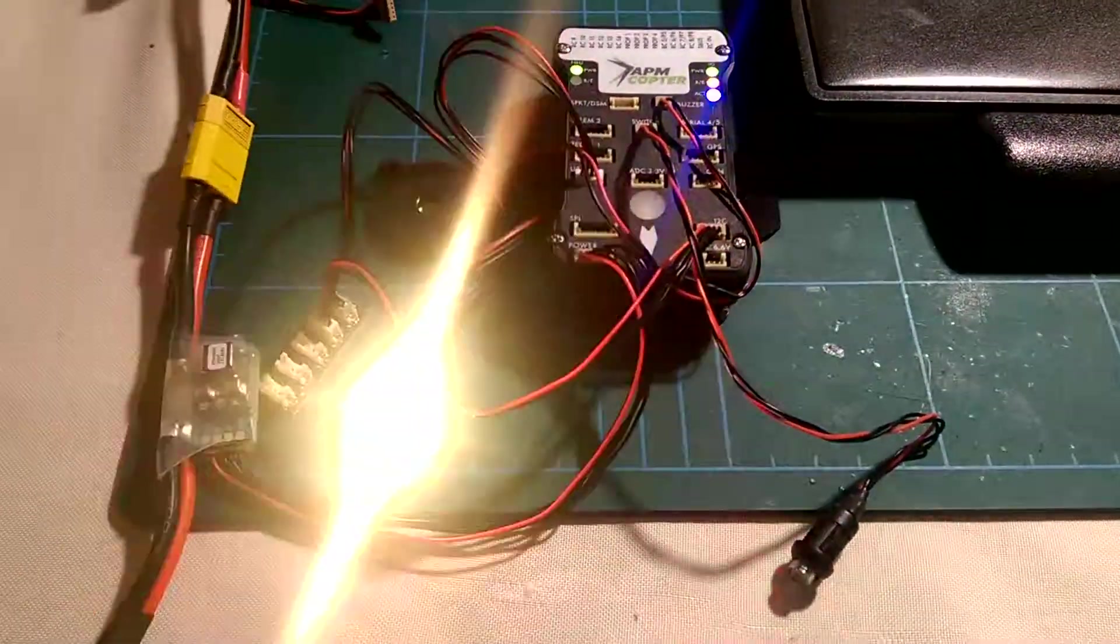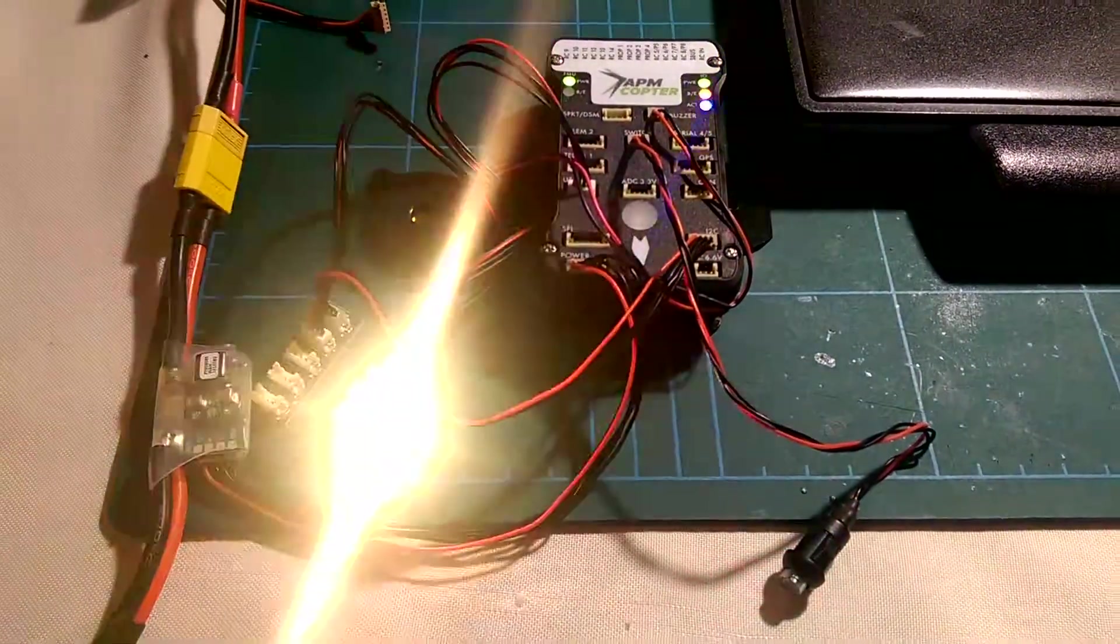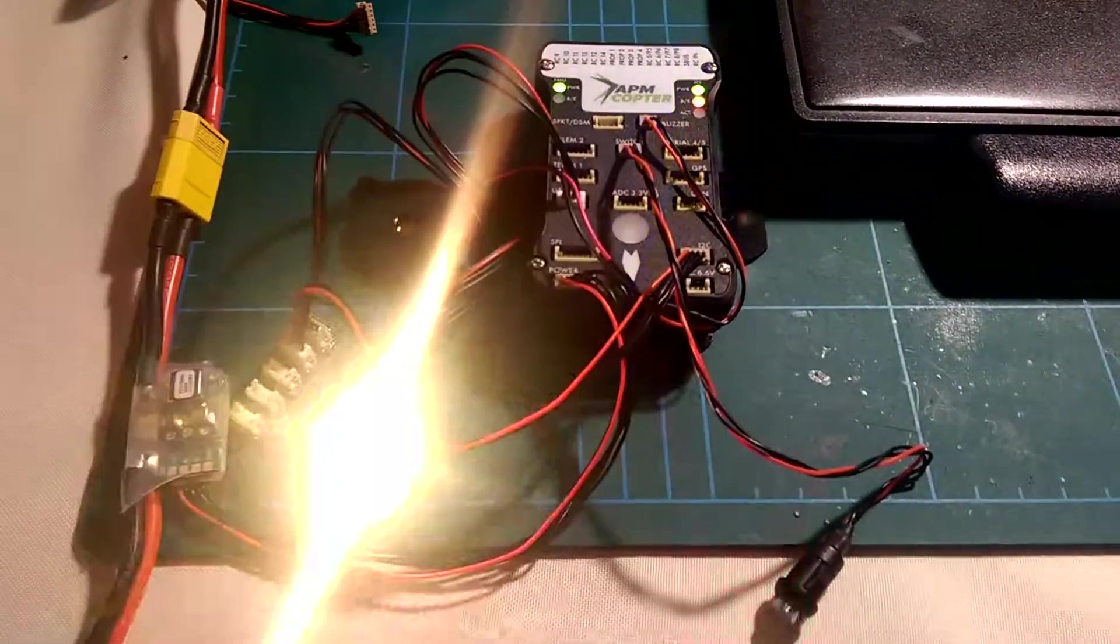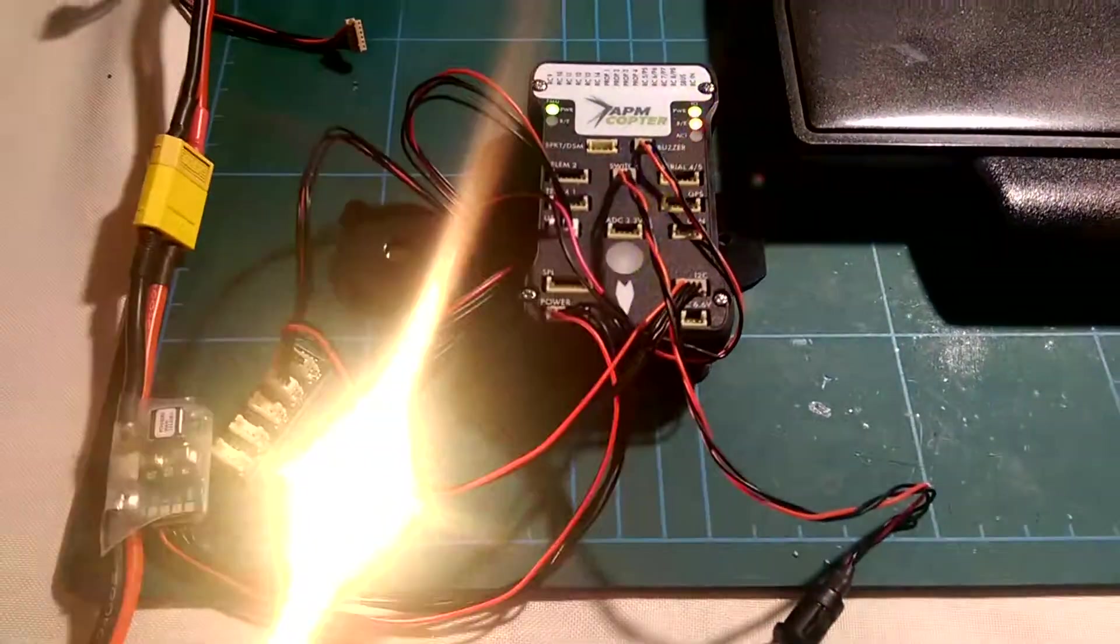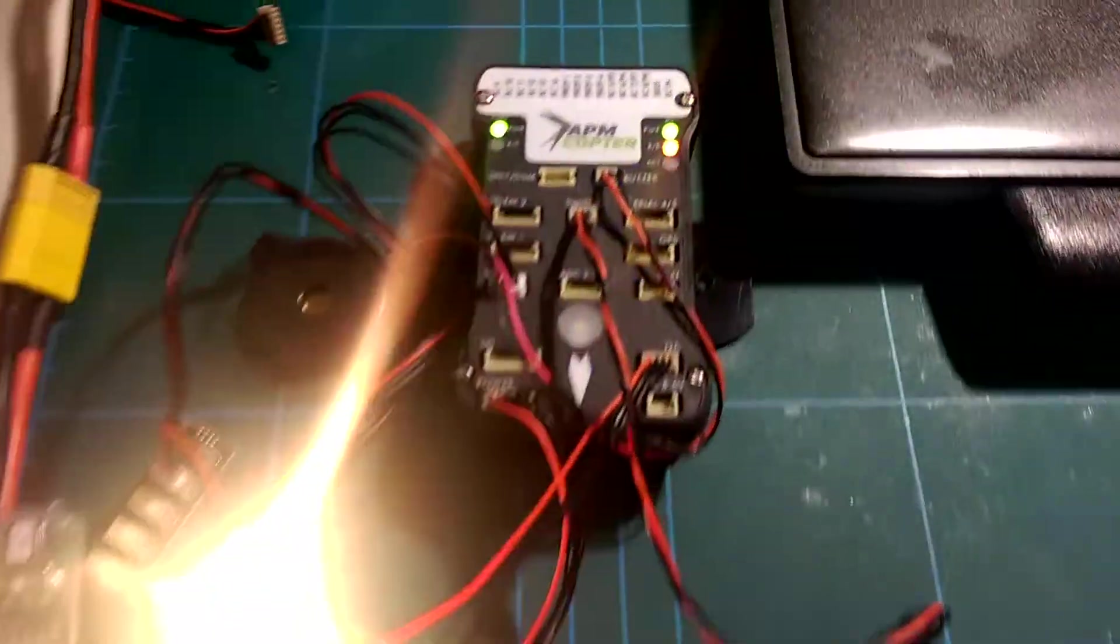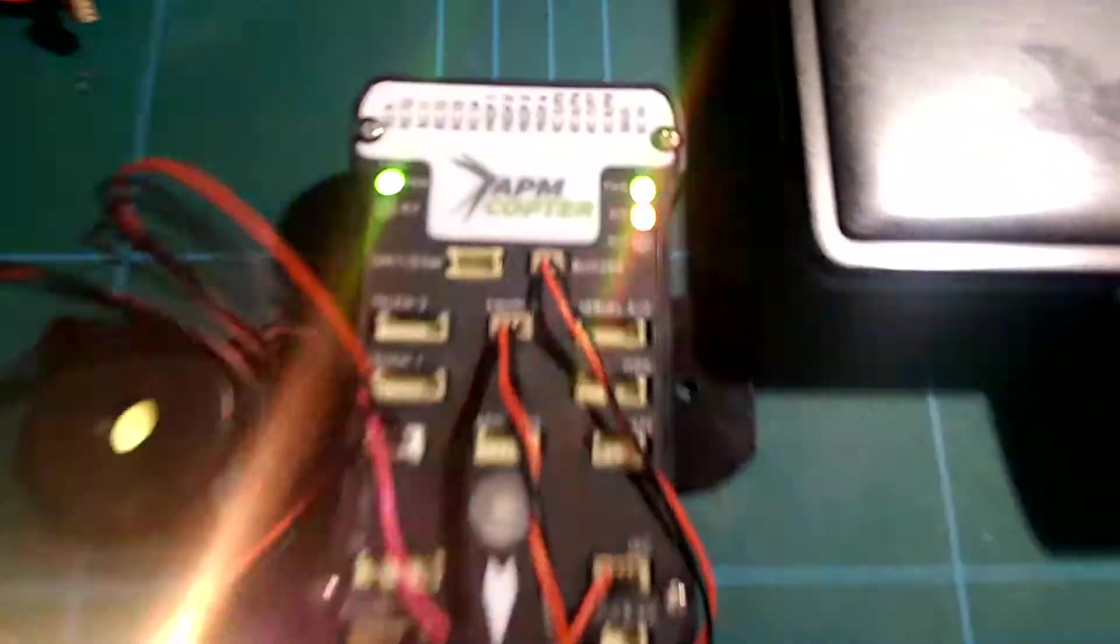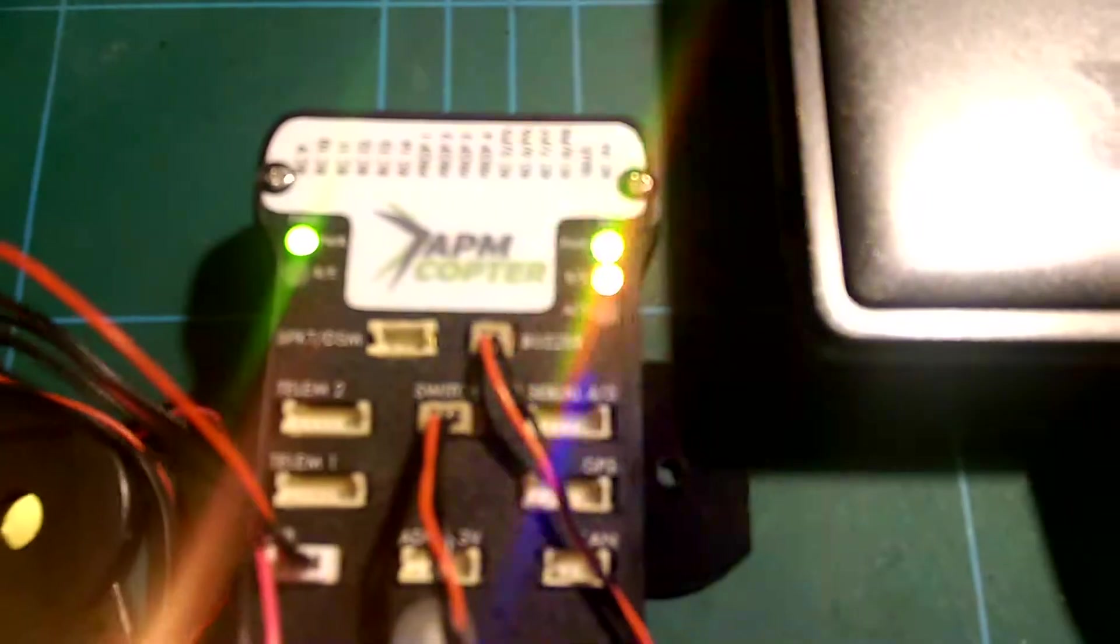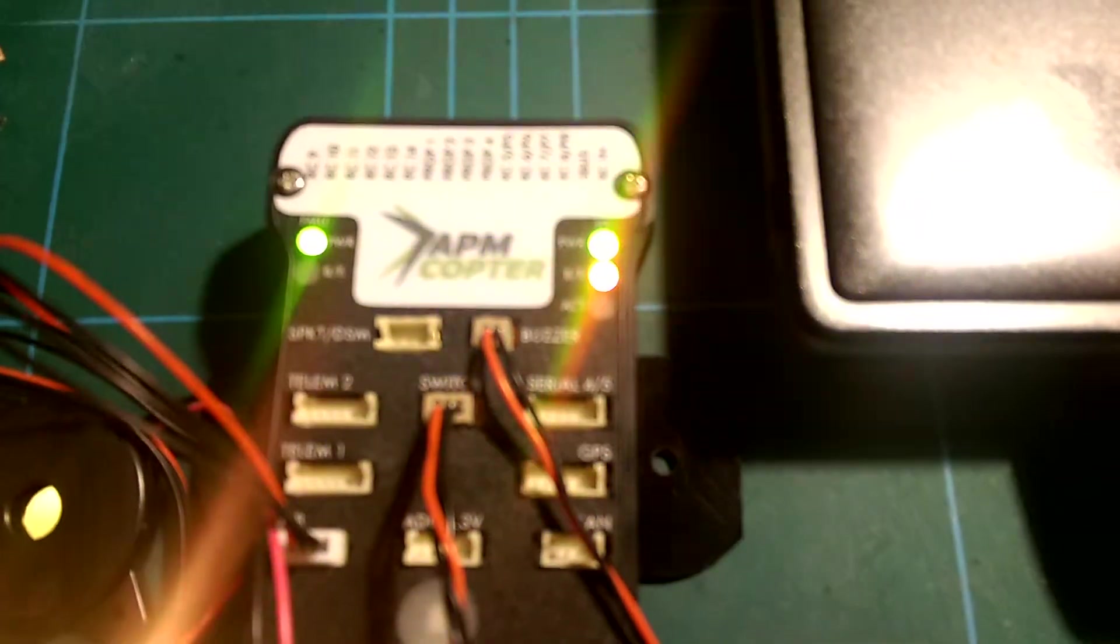So here we have my new Pixhawk ready to go. I'm just doing some bench testing right now. I put a pretty little label on it.